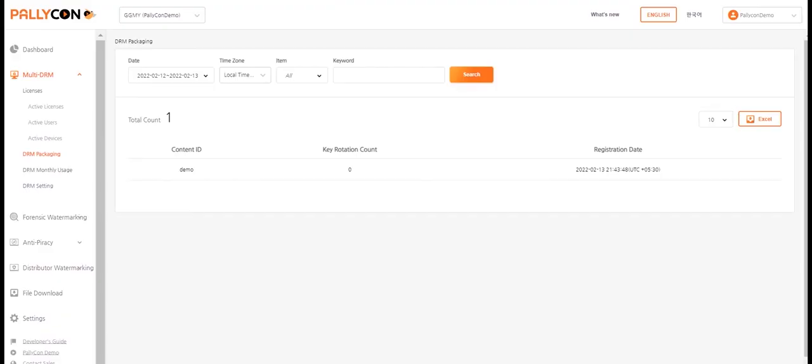The same can be viewed on the Palikon console under the multi-DRM DRM packaging page. You need to upload the output files to AWS S3 or a web server that allows access to these content by HTTPS URL from any location.